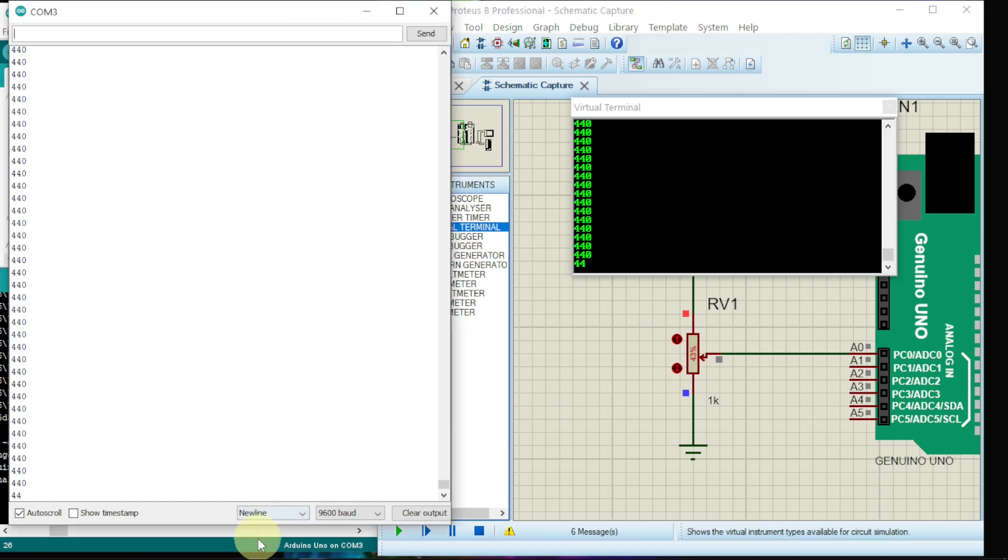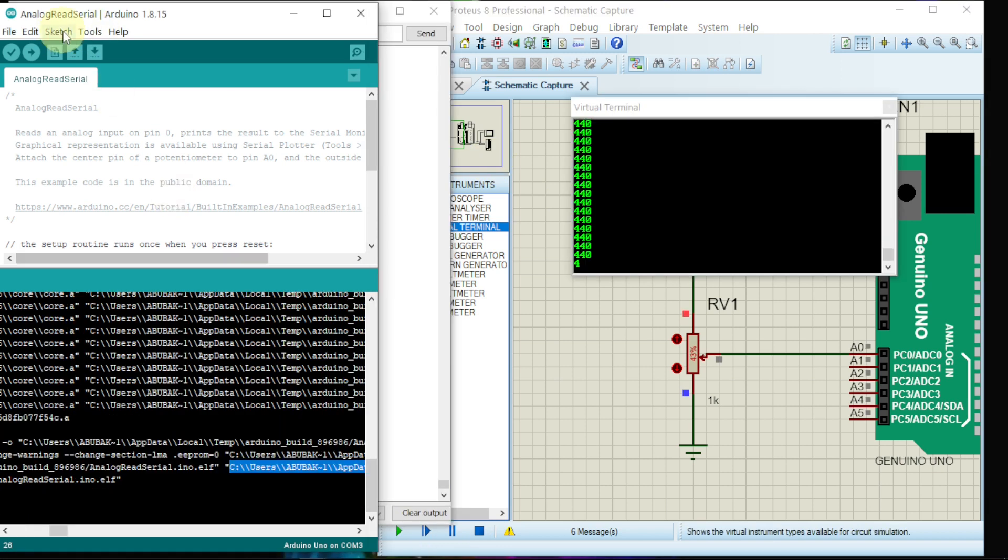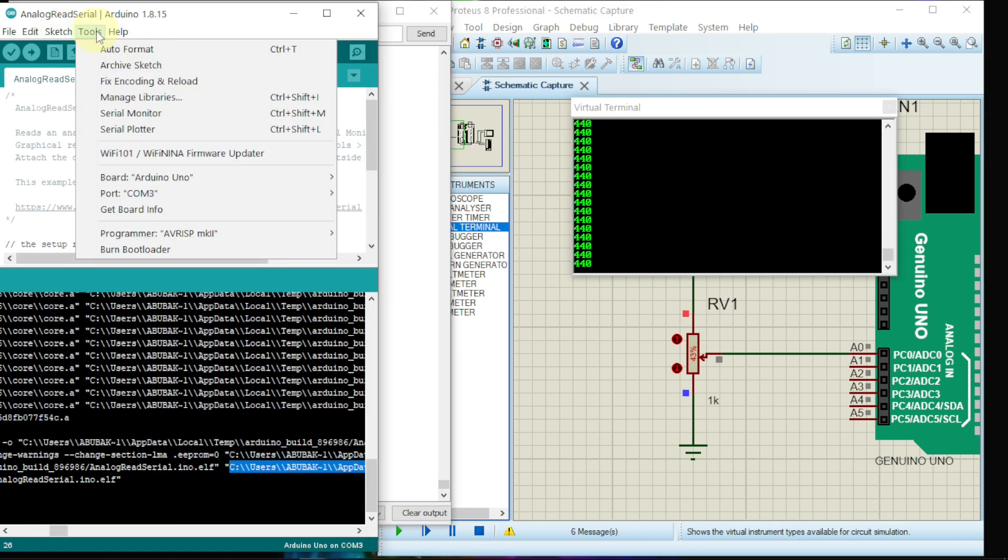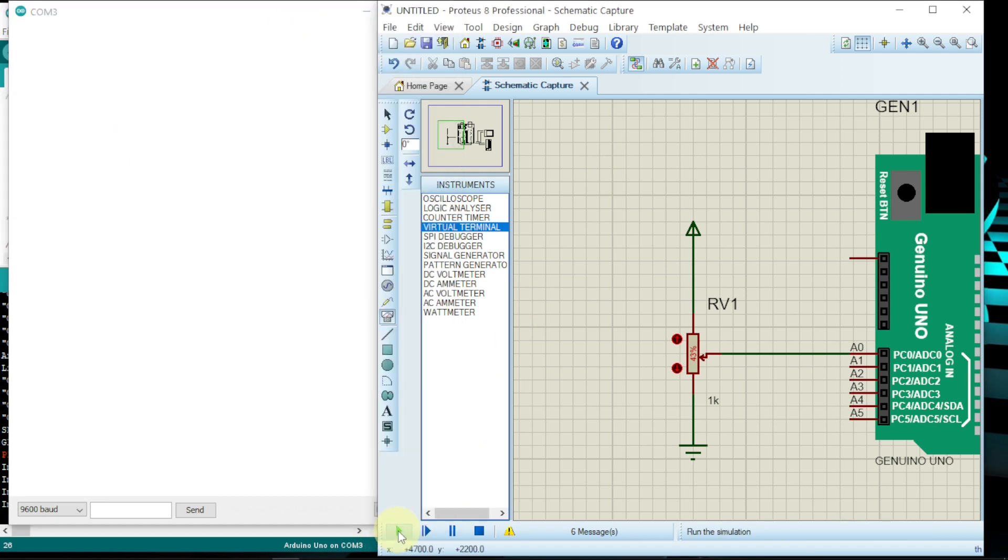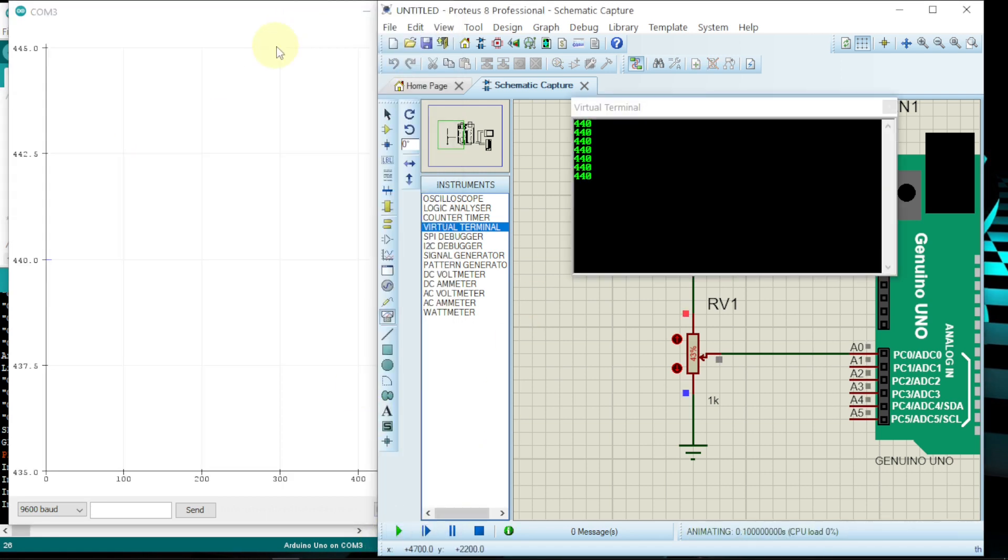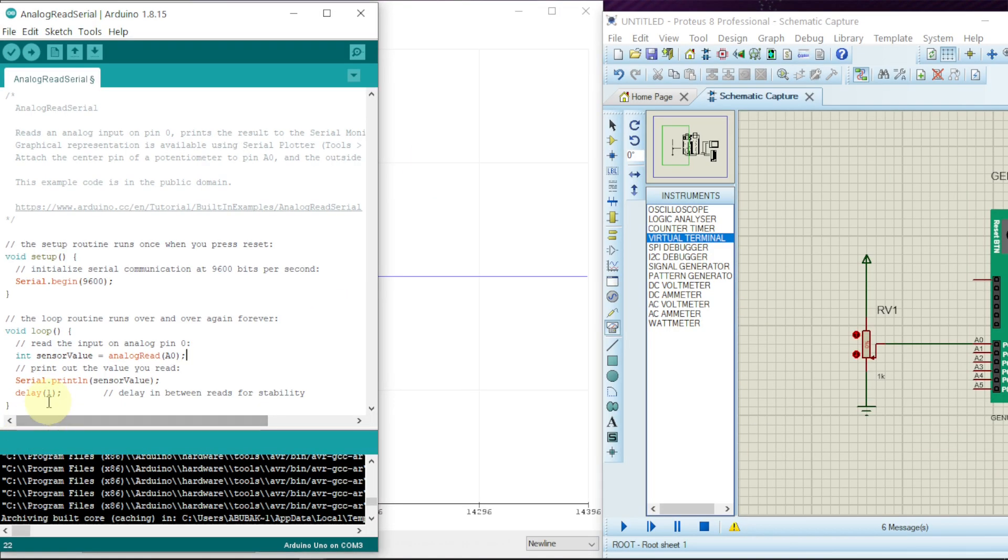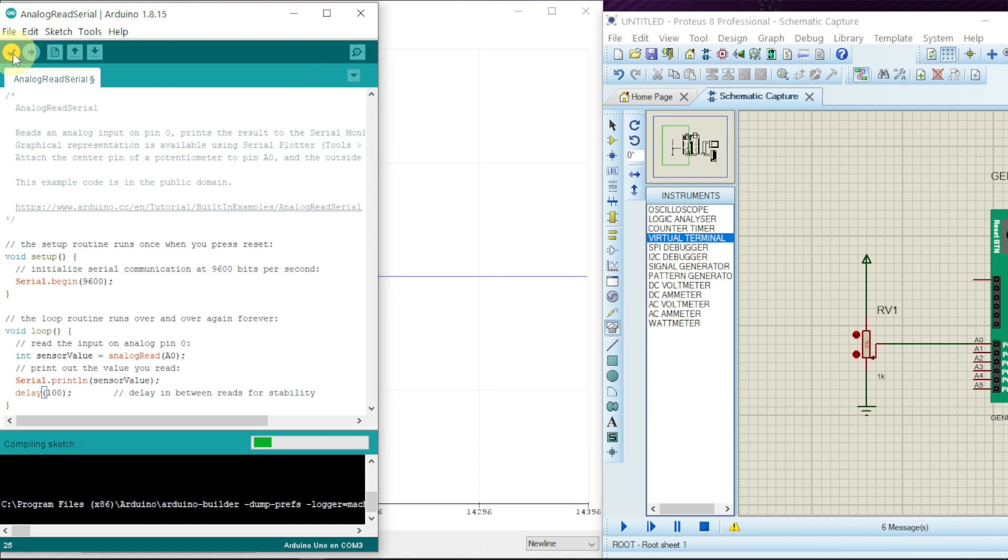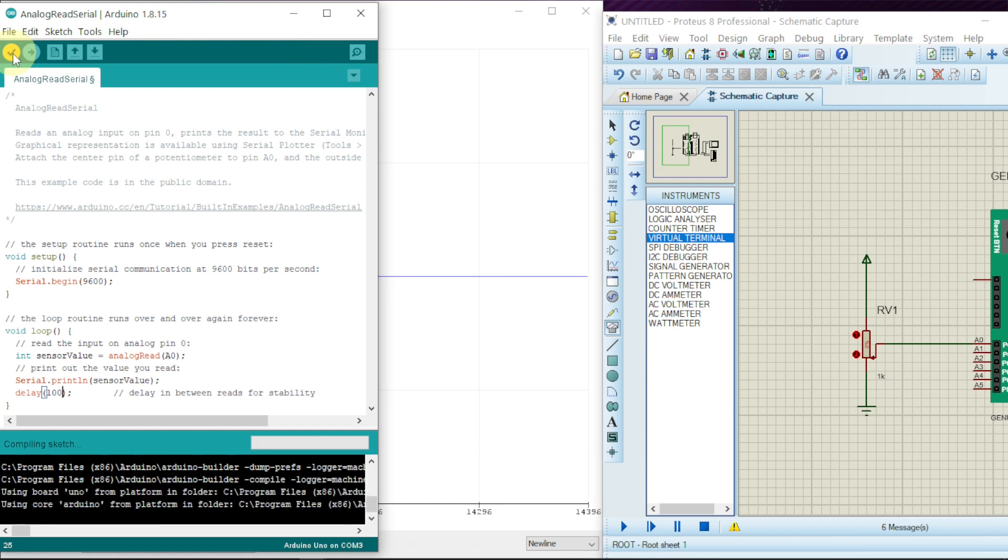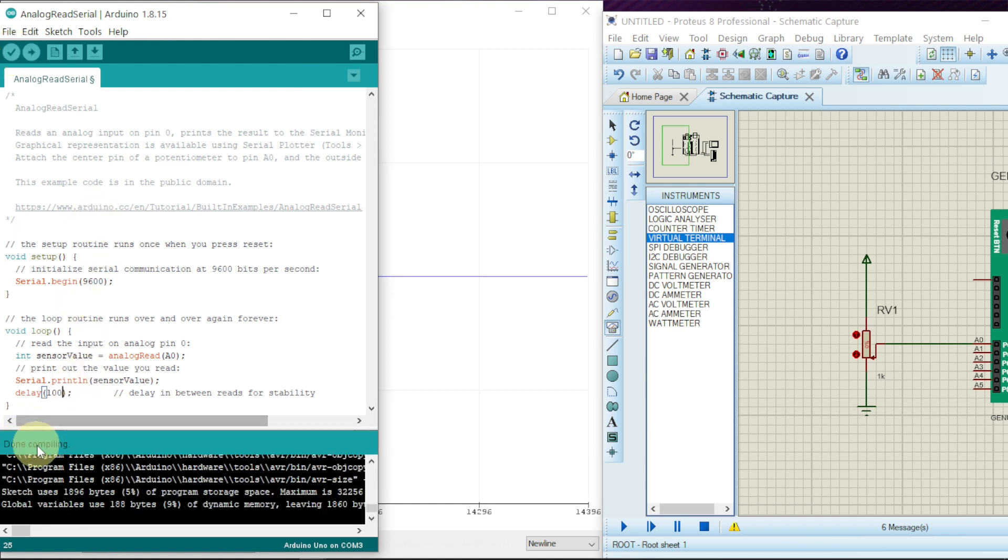If we want to plot the plotter, let us first go to Tools, then go to Serial Plotter. Here it is, then we have to run. As we can see the graph is being set up. The delay here is one, so let us increase it to 100. So compile it. It's done compiling.